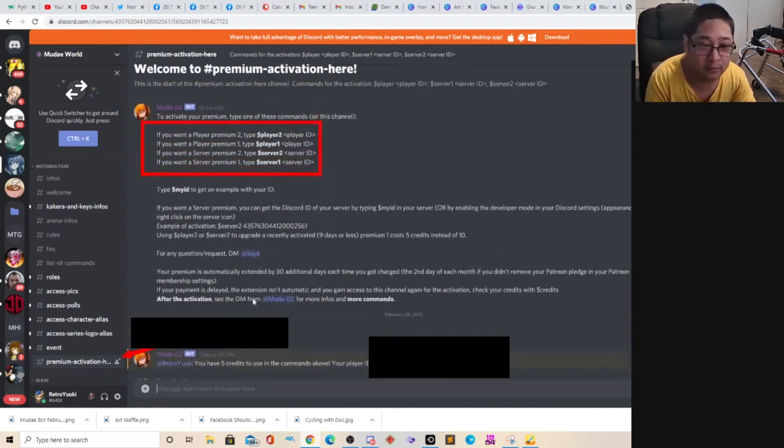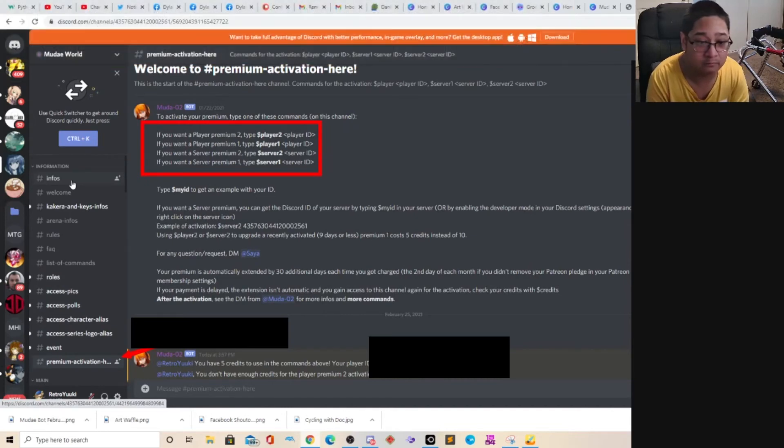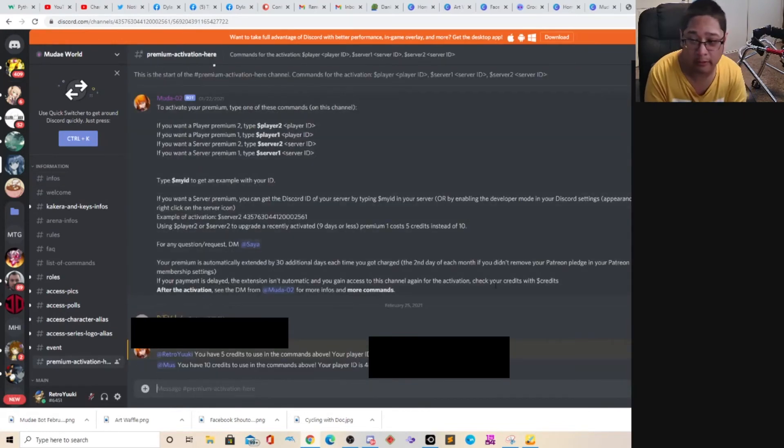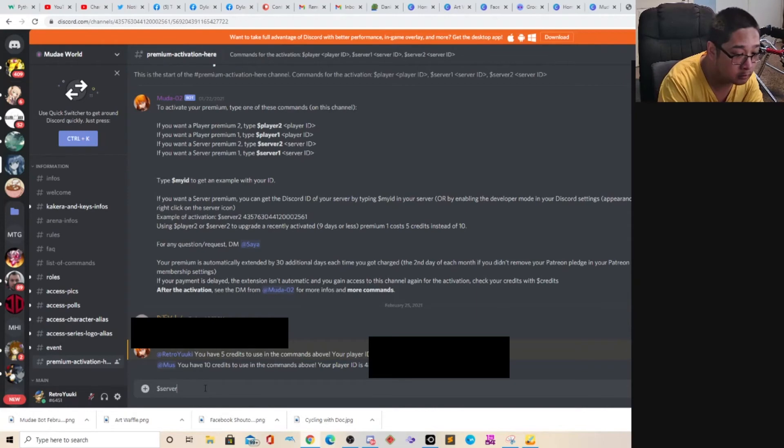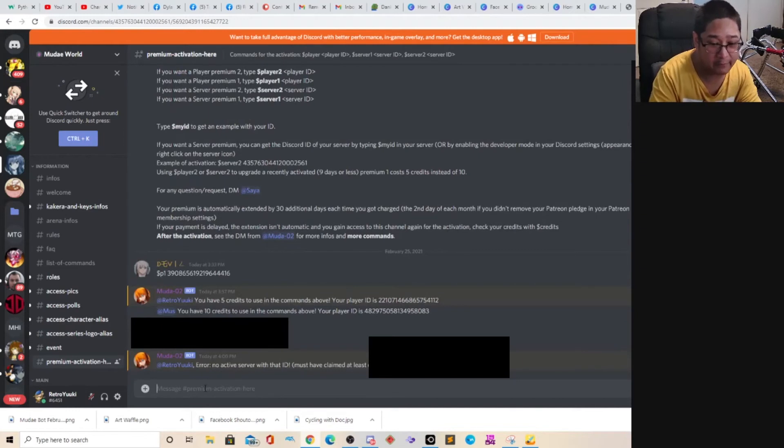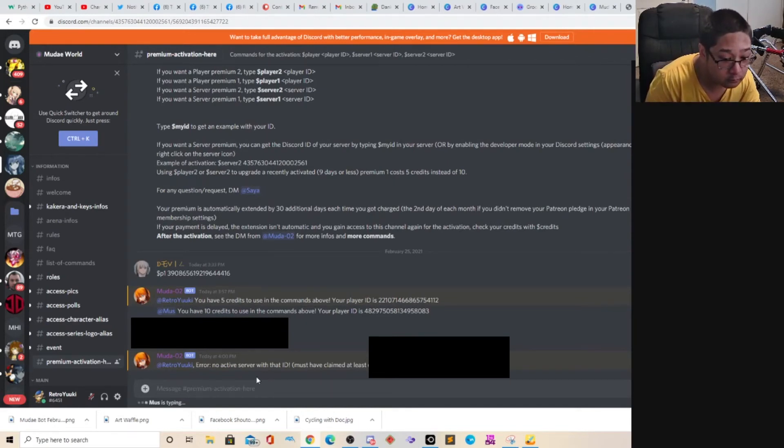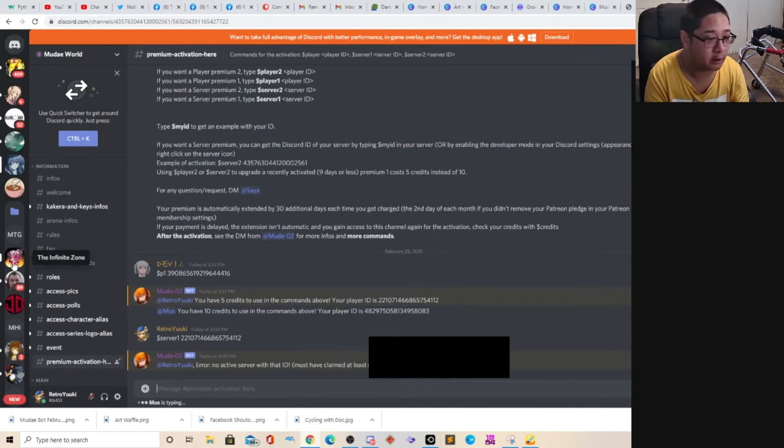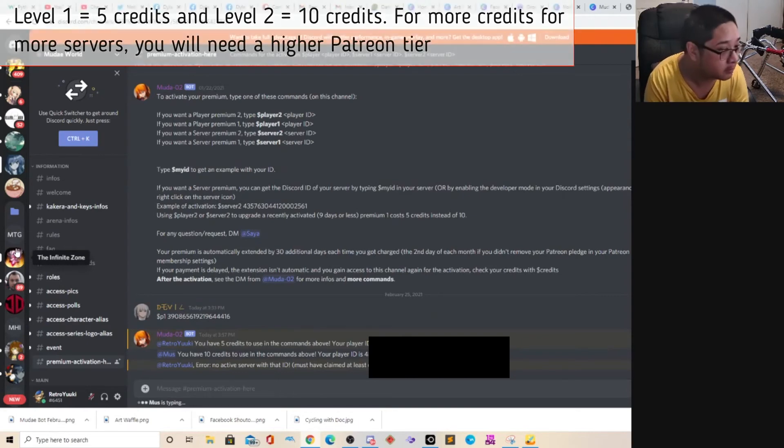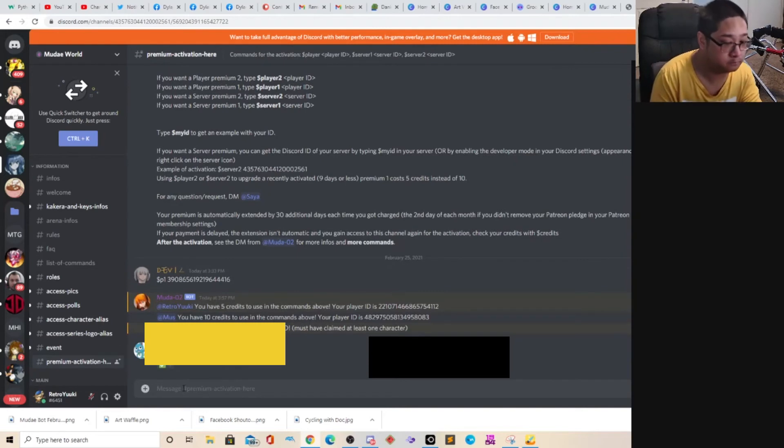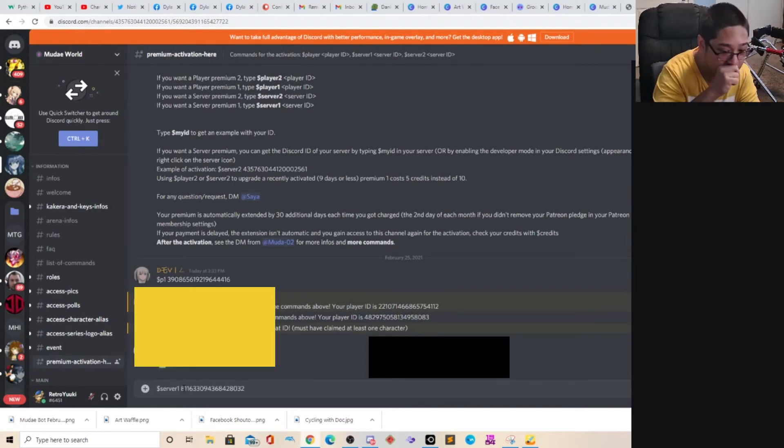Let's retry that. So server premium 1. So dollar sign, server premium 1. So server 1 and your number. Oh, I see. The ID number. Here we go. I mean, not dollar sign. I mean dollar sign. So what you need to do is copy your ID. So right click on the server you want, copy ID. Then dollar sign, server, one, and your server ID number. That's what I meant to say.